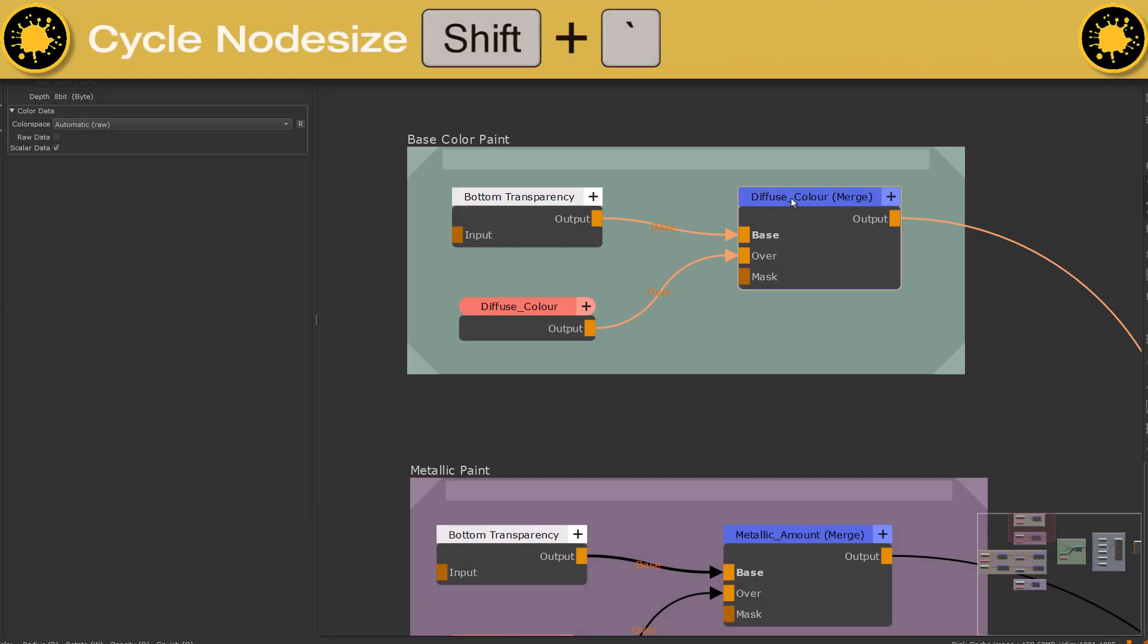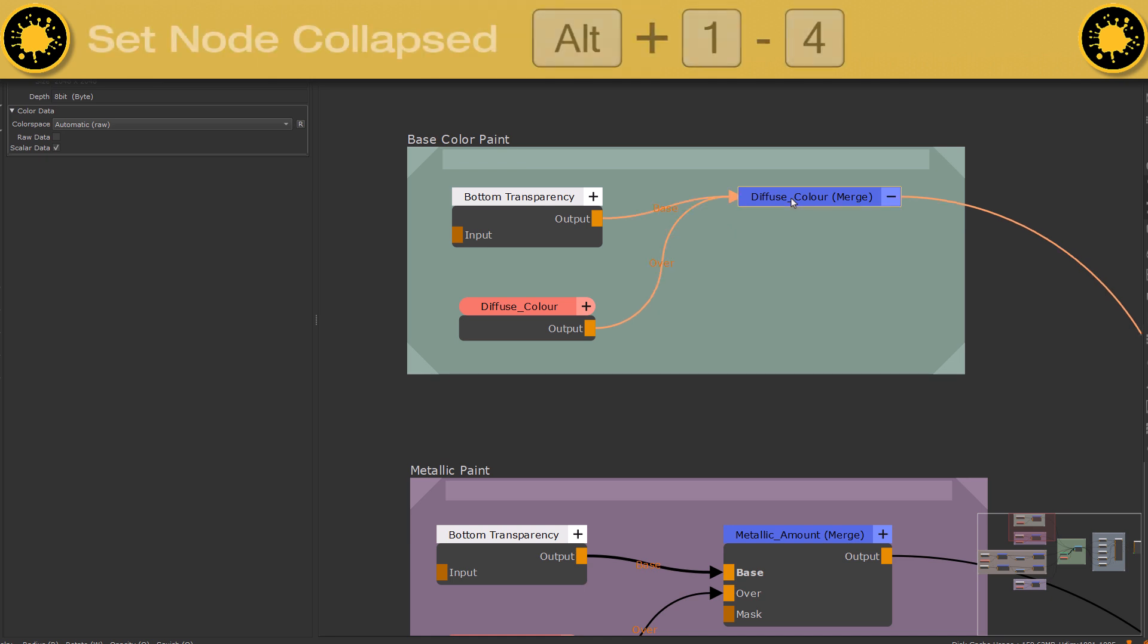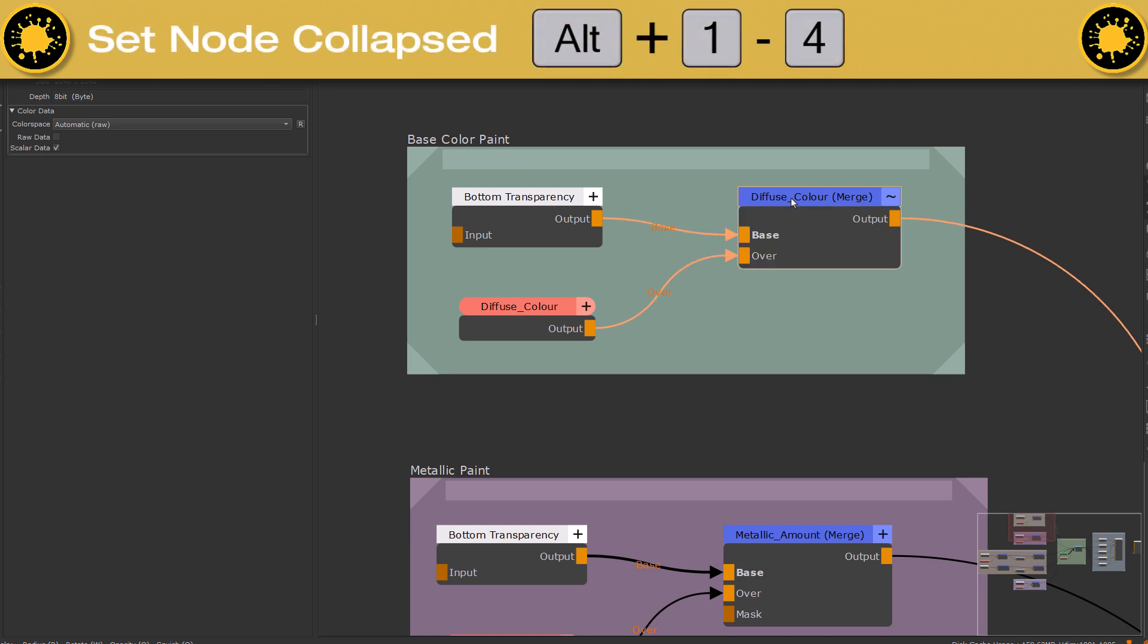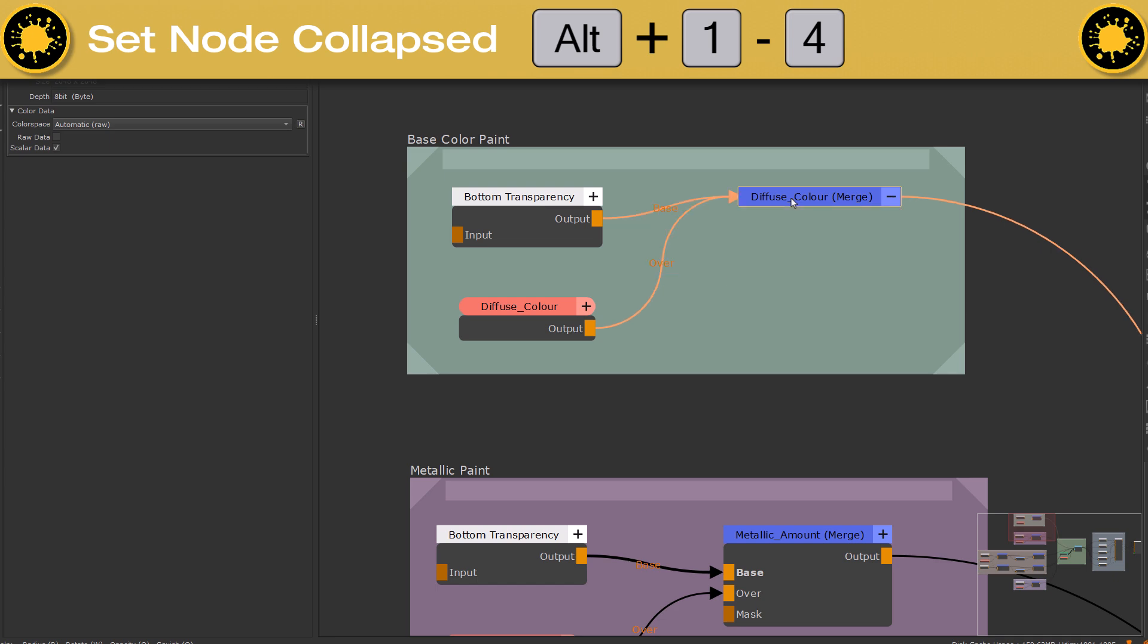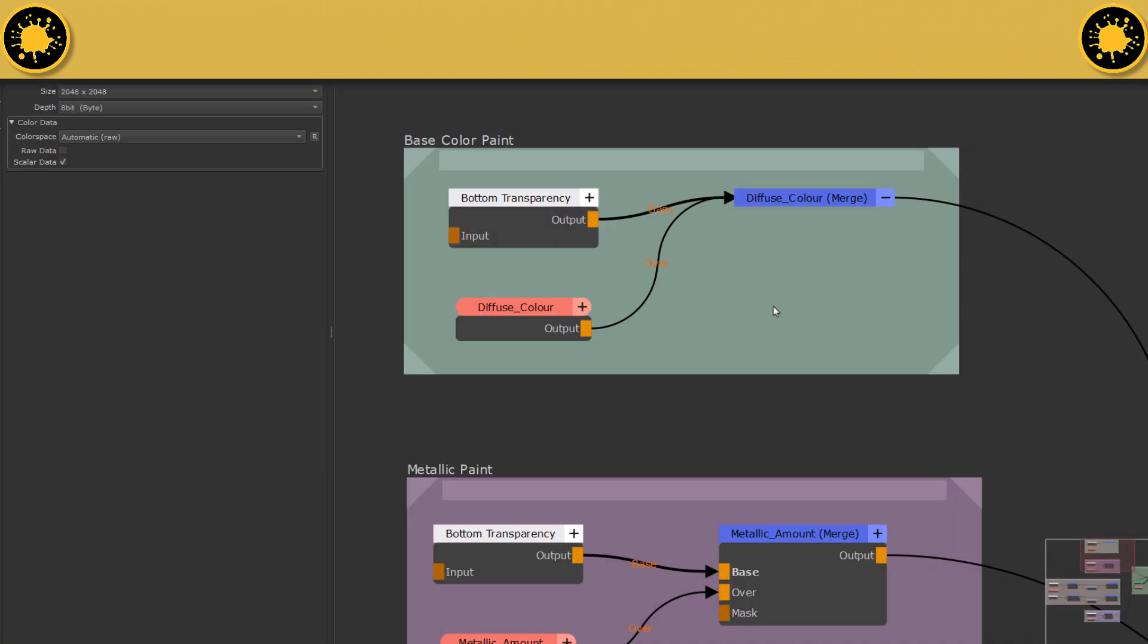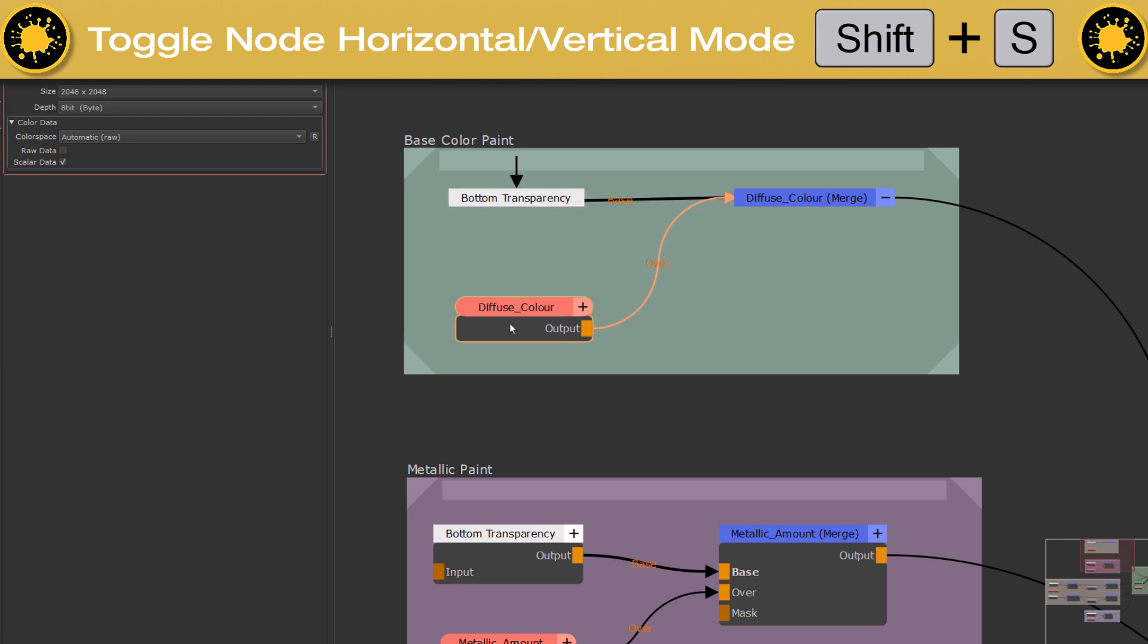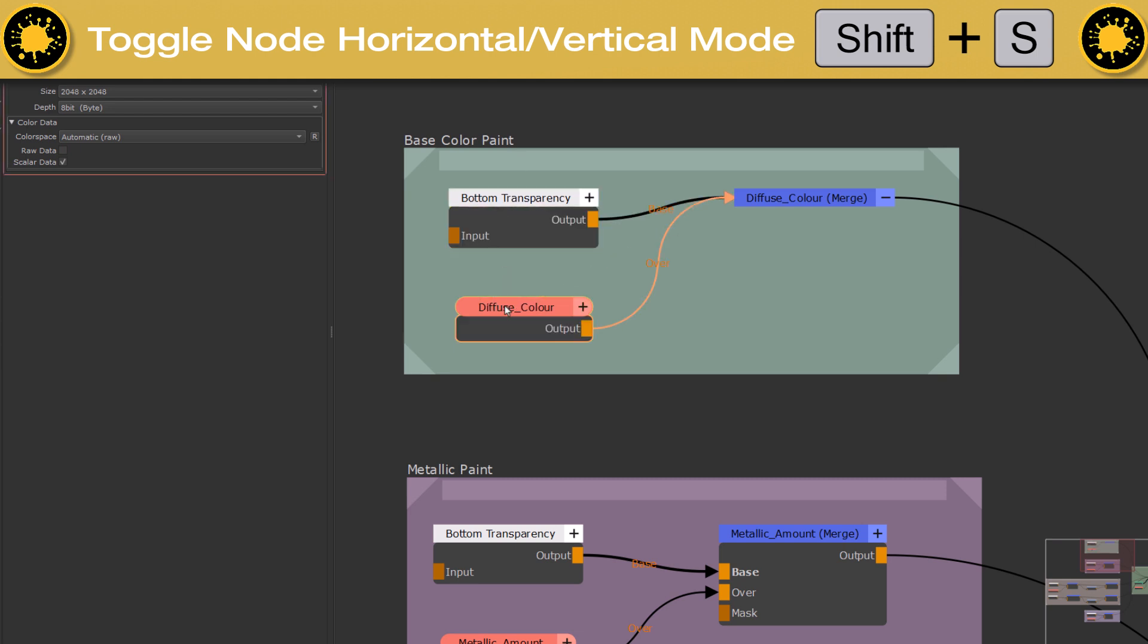To cycle the size of a node, press SHIFT and backtick. To directly access a specific collapse state, press ALT and a number key between 1 and 4. To toggle a node's layout between the standard horizontal mode and legacy vertical mode, press SHIFT and S.